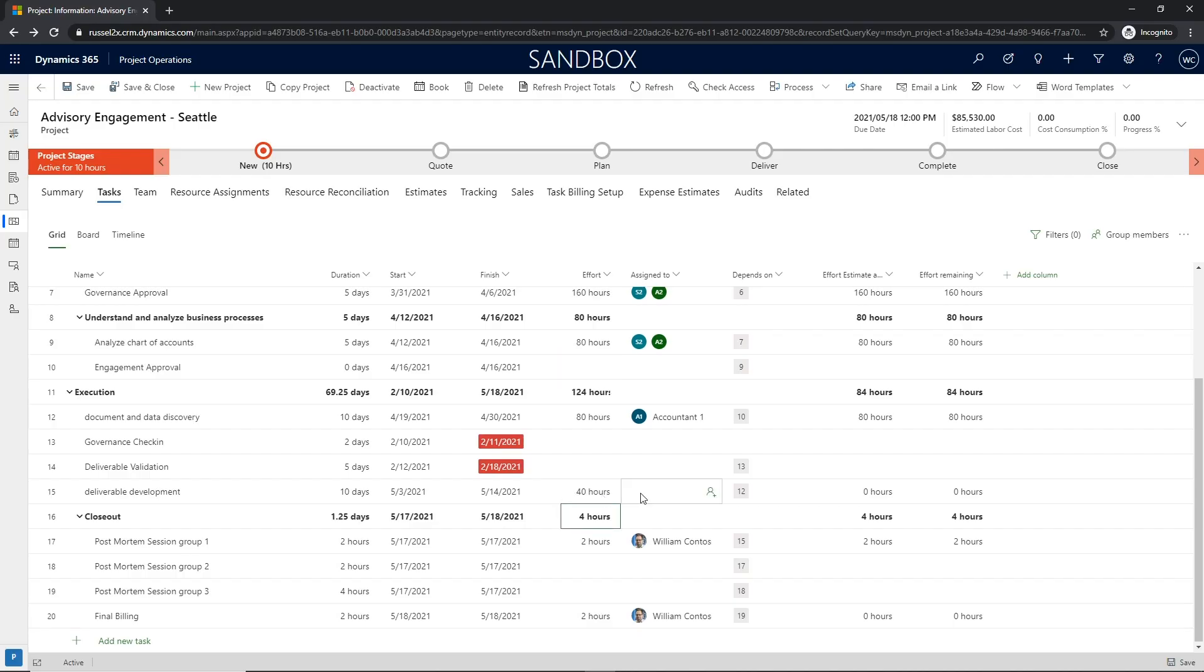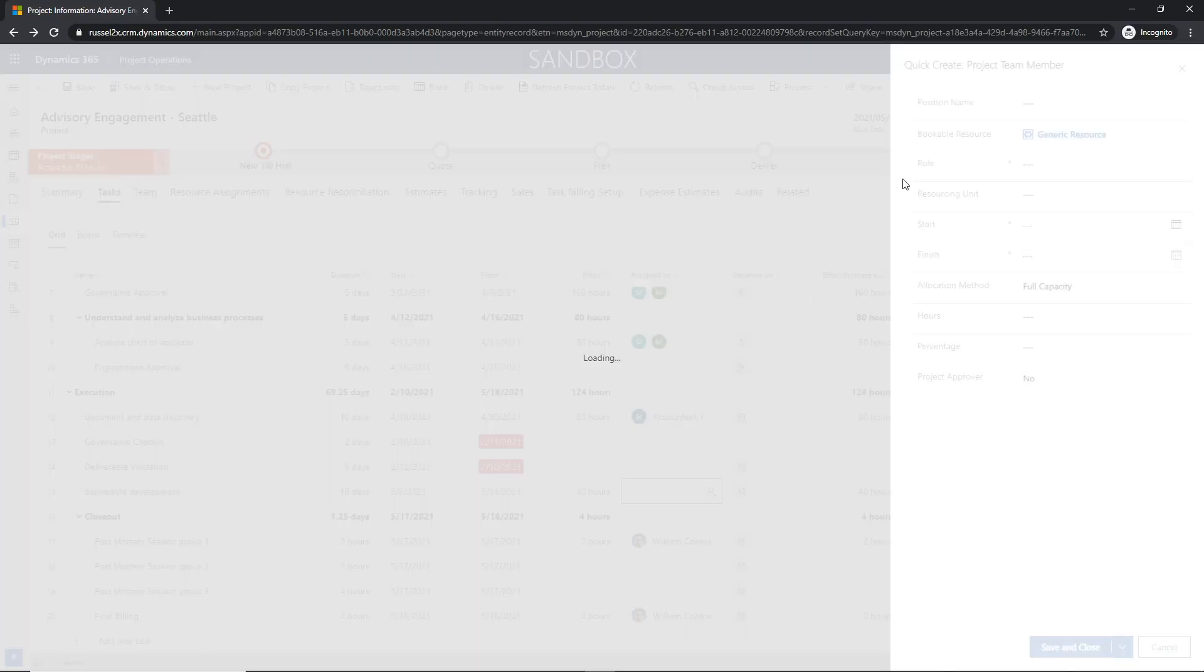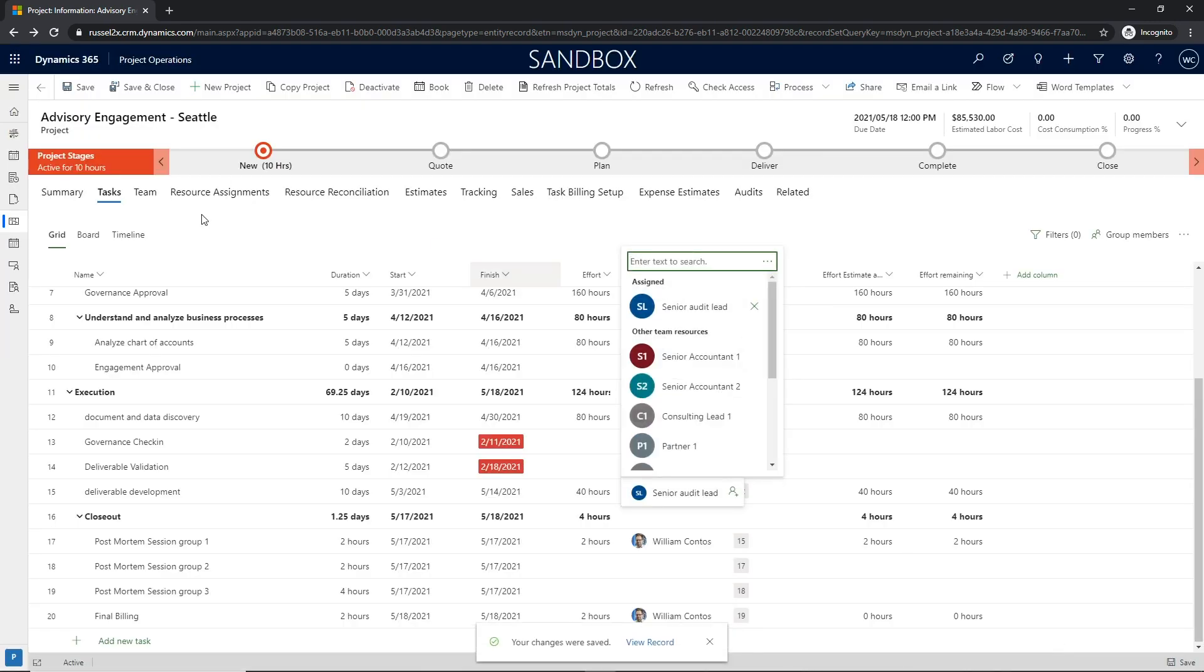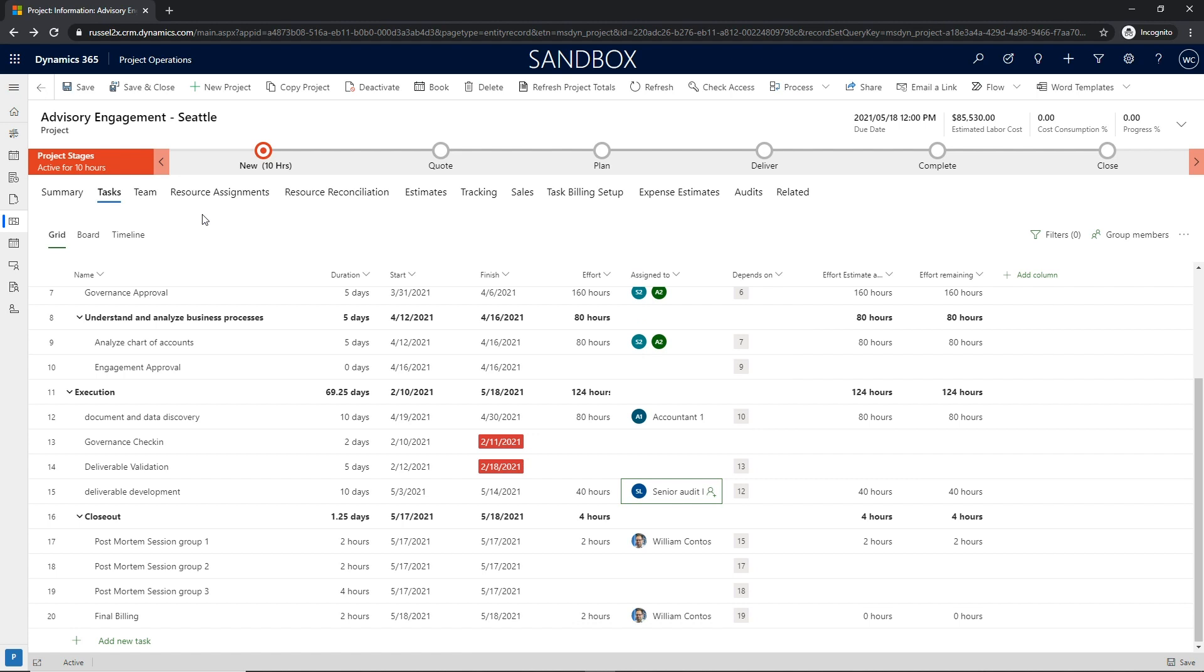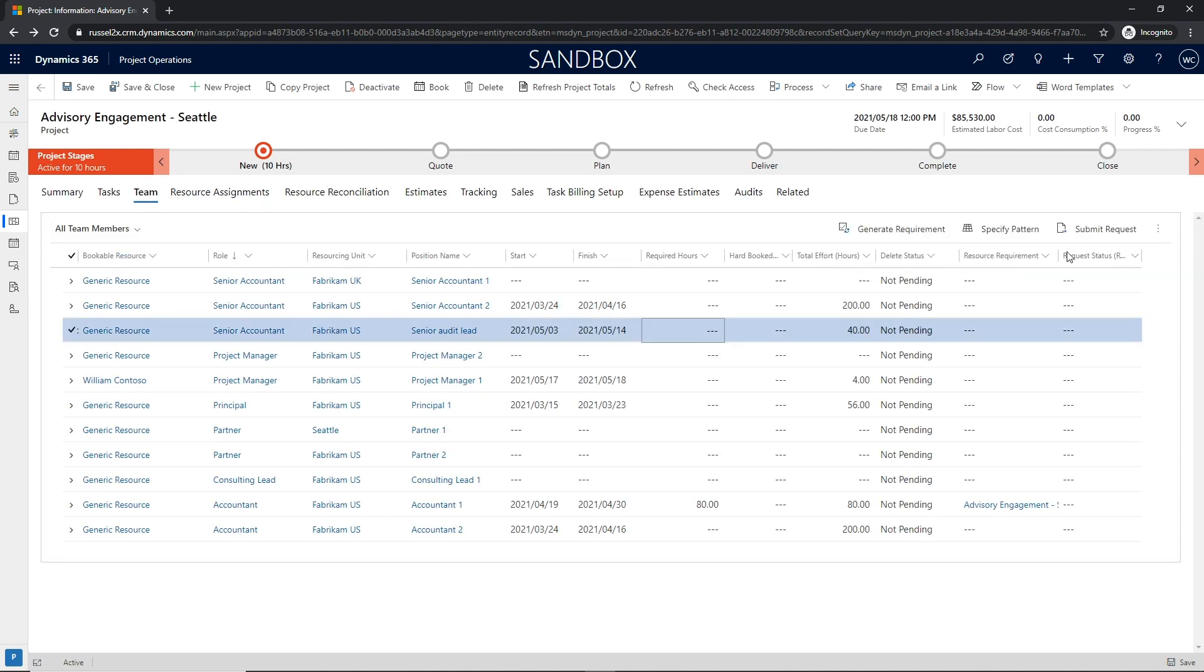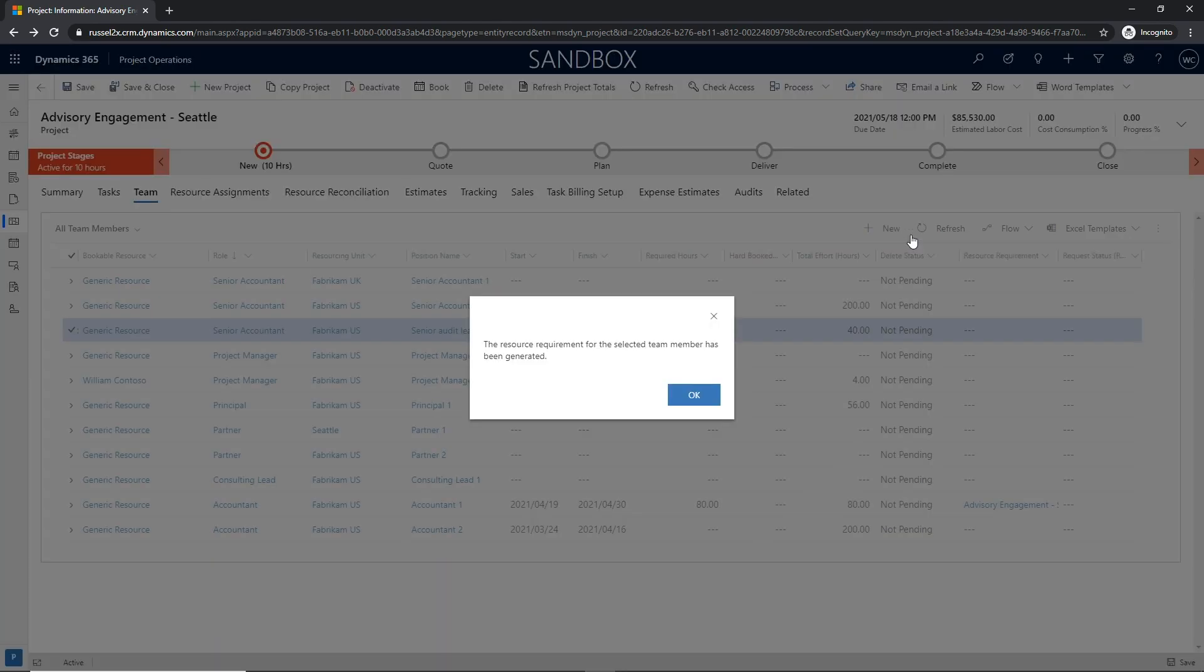With the quote submitted and the deal won, the project manager now has received the green light to staff the project. From the team member grid, the project manager has the ability to specify demand from the project-based team member based upon the role.